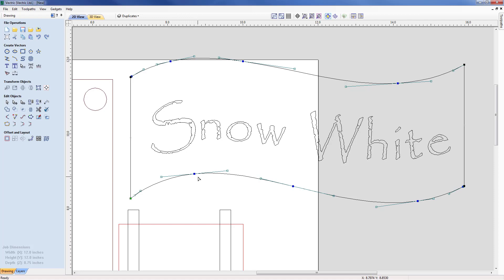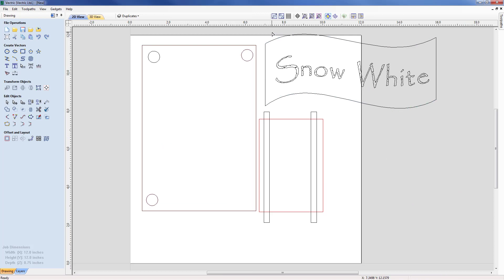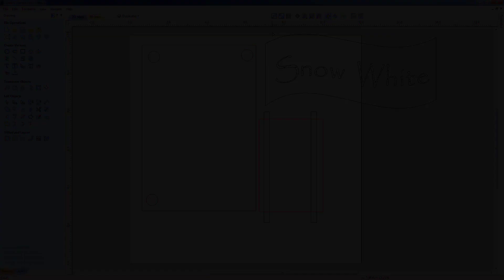That draws to a conclusion this presentation where we took a look at different ways we could import data into Vectric software, how to approach moving it around and repositioning the job, and how to take a closer look at any features or issues that need to be addressed before we can consider machining.